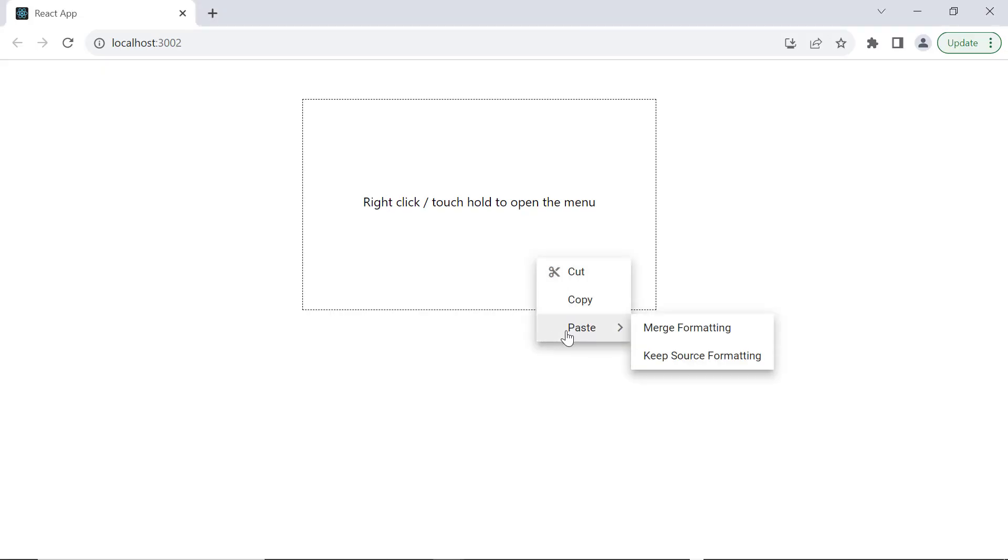See, when I hover over the paste item in the context menu, its child items are displayed.